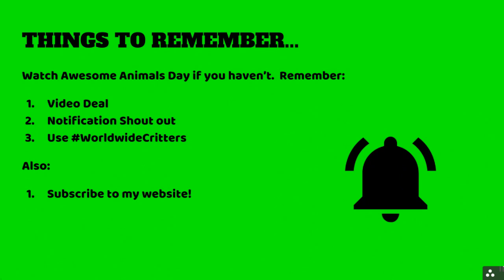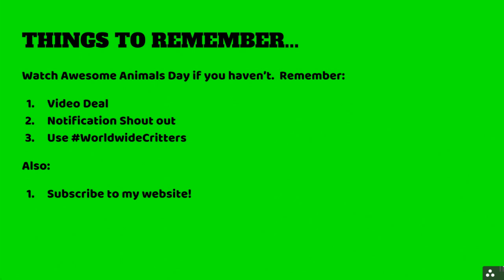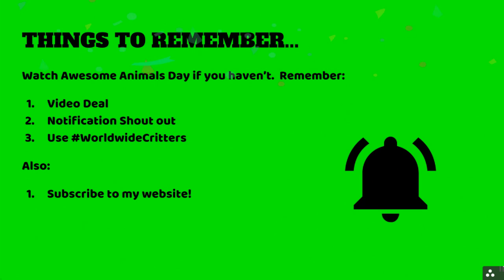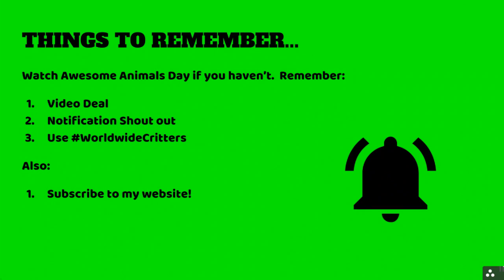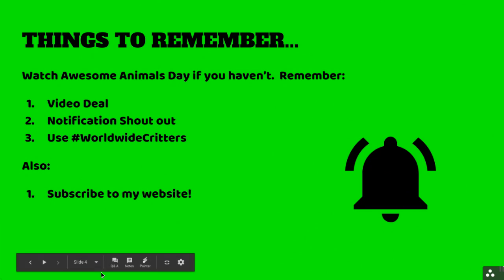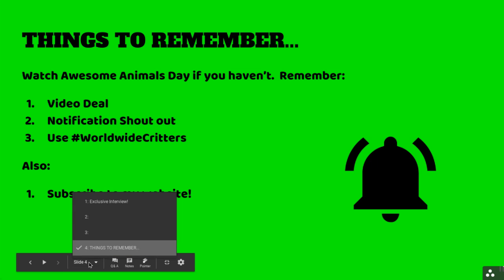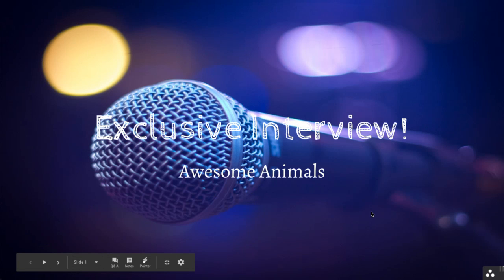Yep, hit the bell. Yay! I don't know if you saw that, but I thought it was really cool. So the notification's great. So that was my last page. Thank you for watching the exclusive interview. I'm Awesome Animals. Thank you for tuning in. Like, comment, and subscribe. Bye!